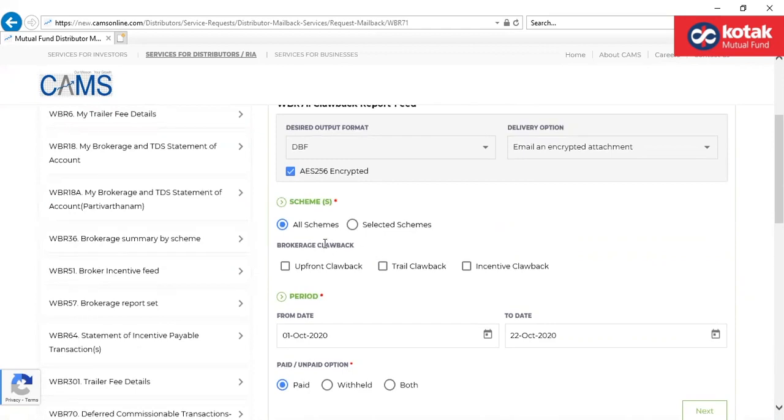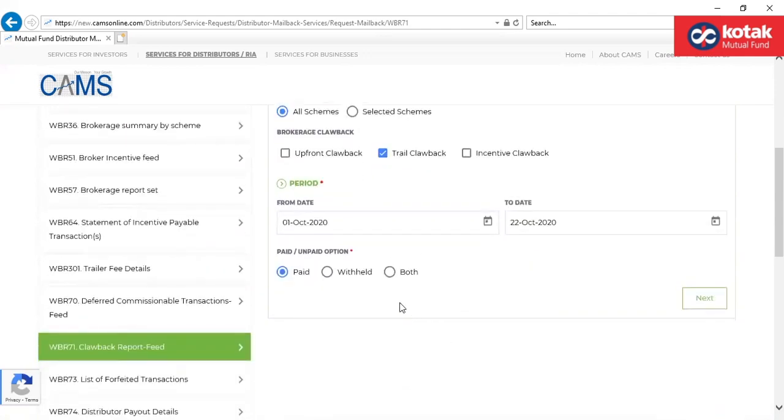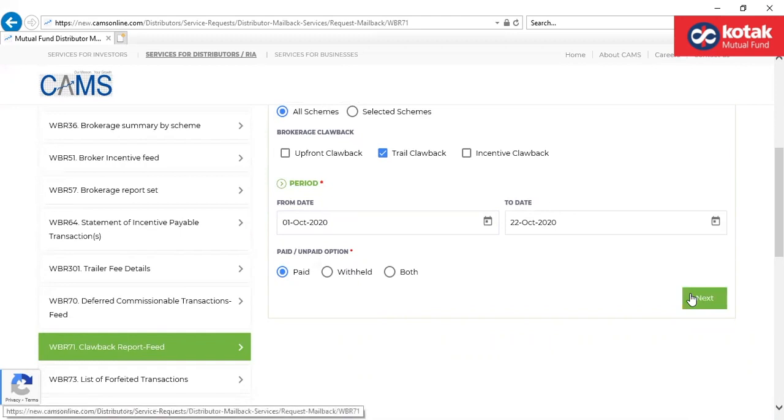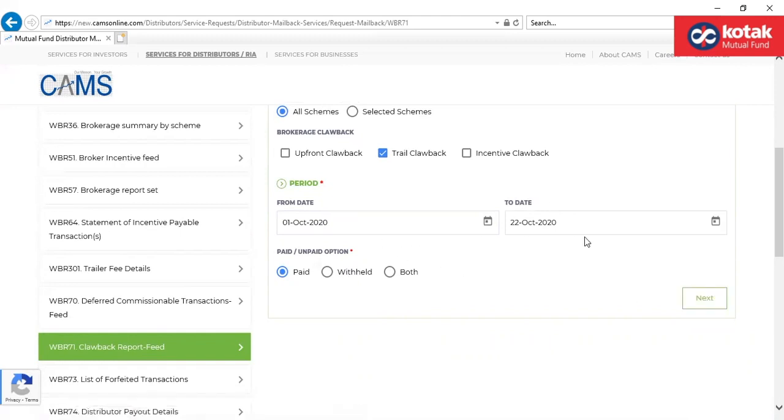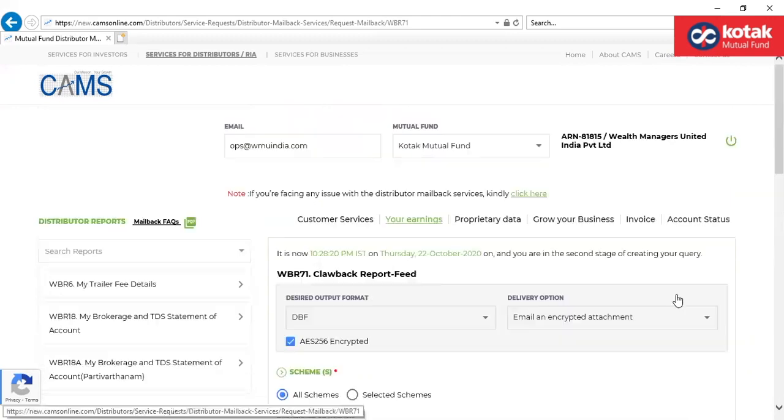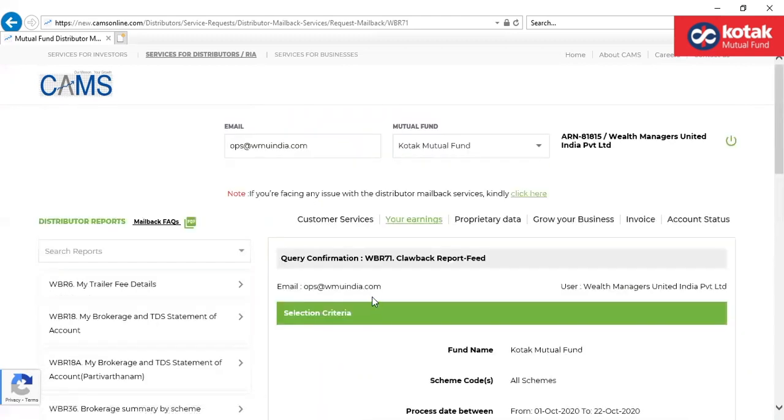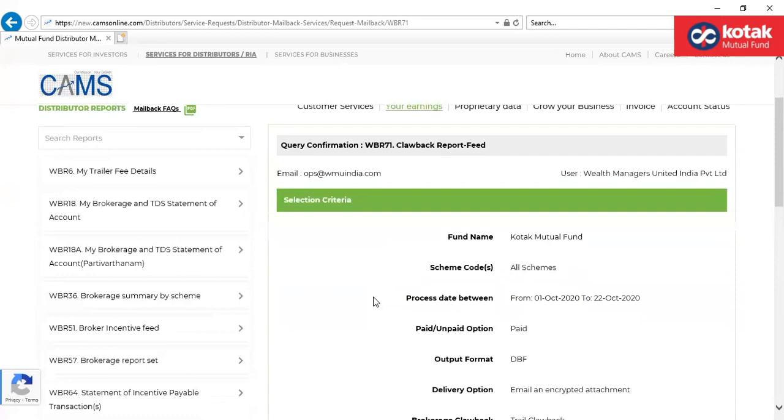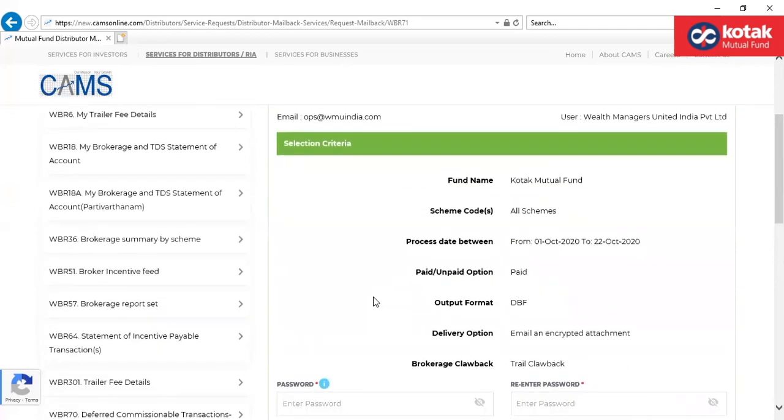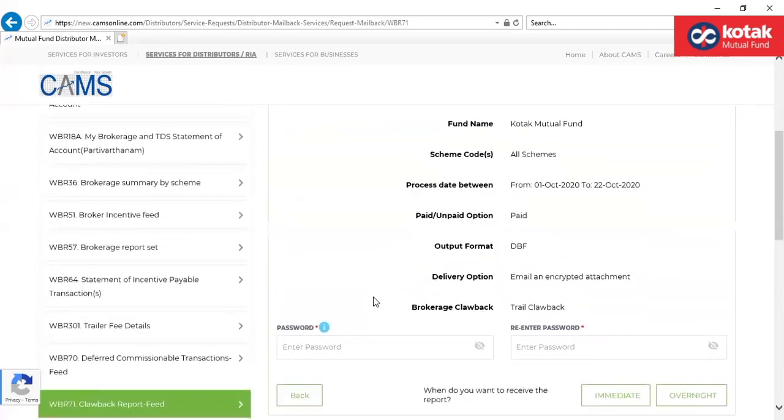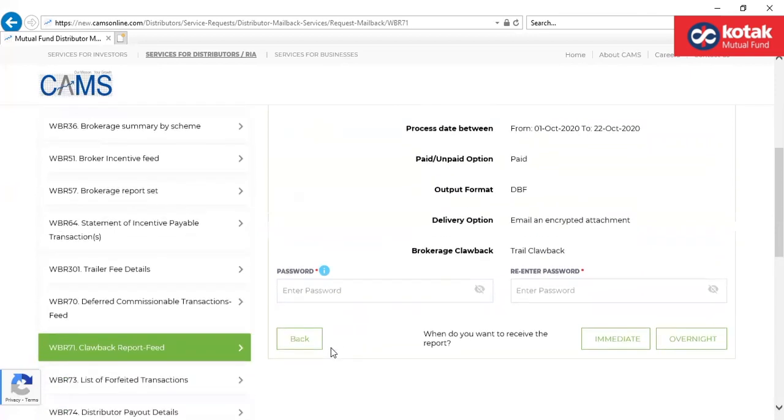Again, click on the report which you would want to download. You have an option either to select paid amount, withheld amount, or both for the selected period. Kindly provide the password which you would remember to open an encrypted attachment.